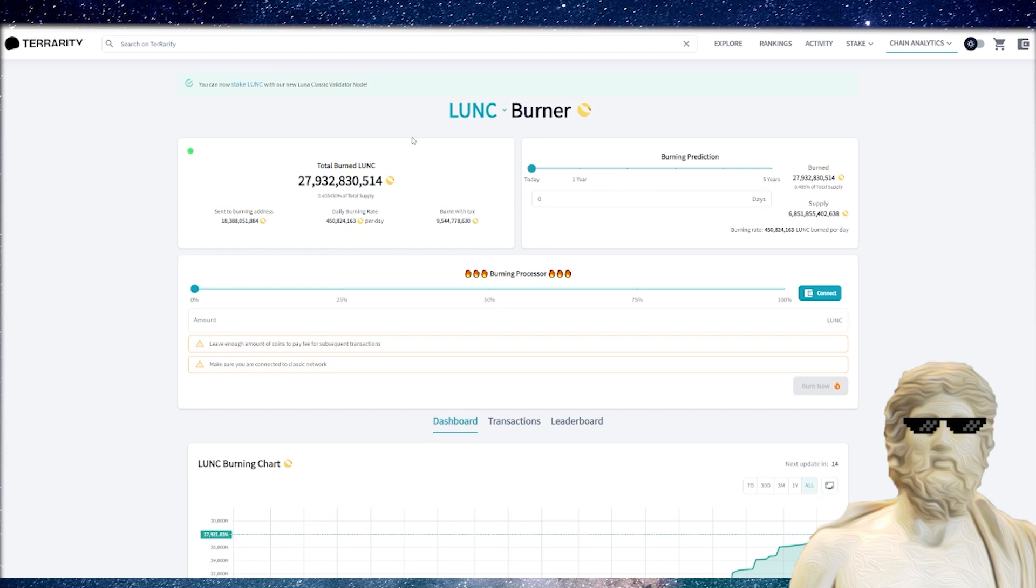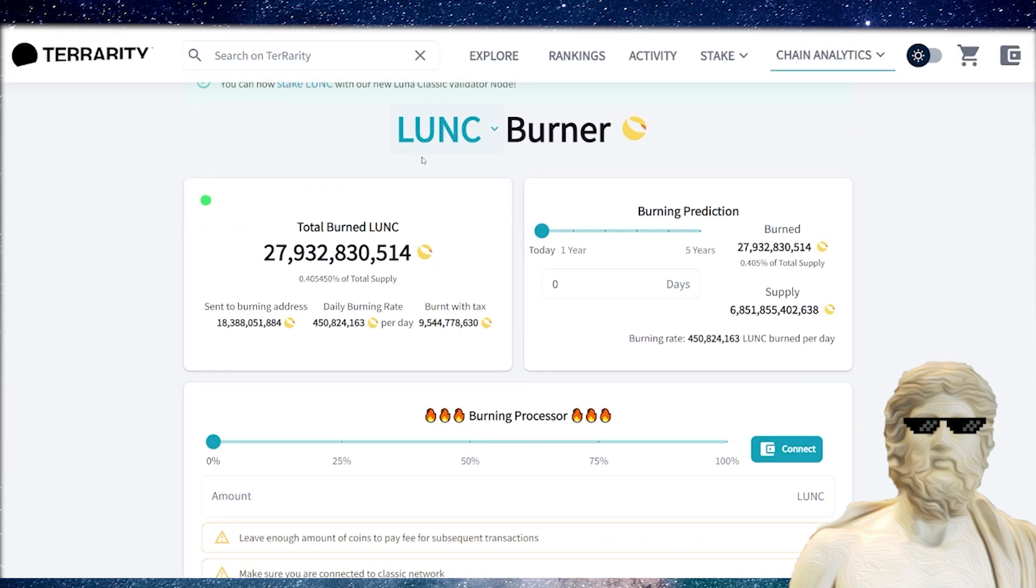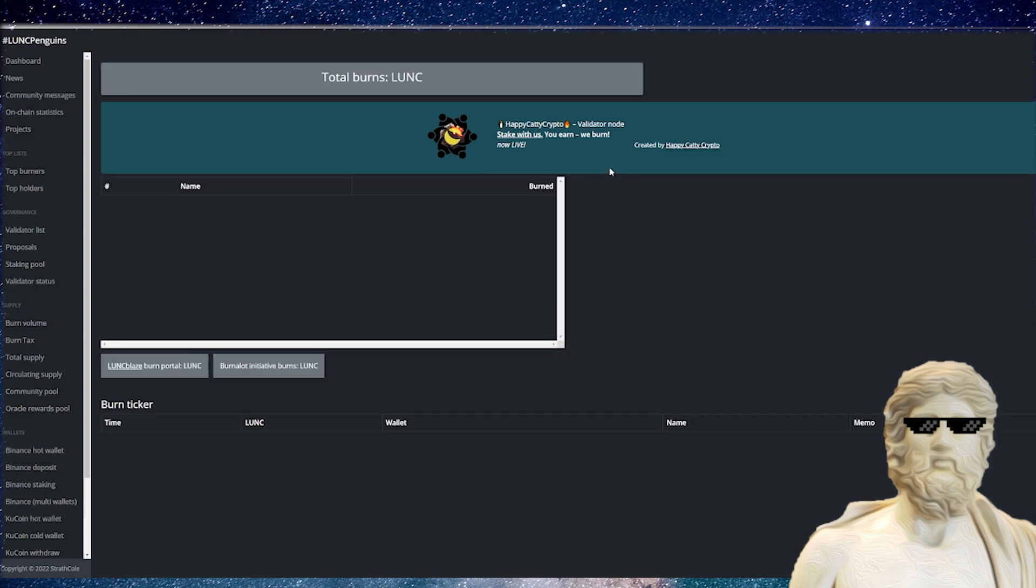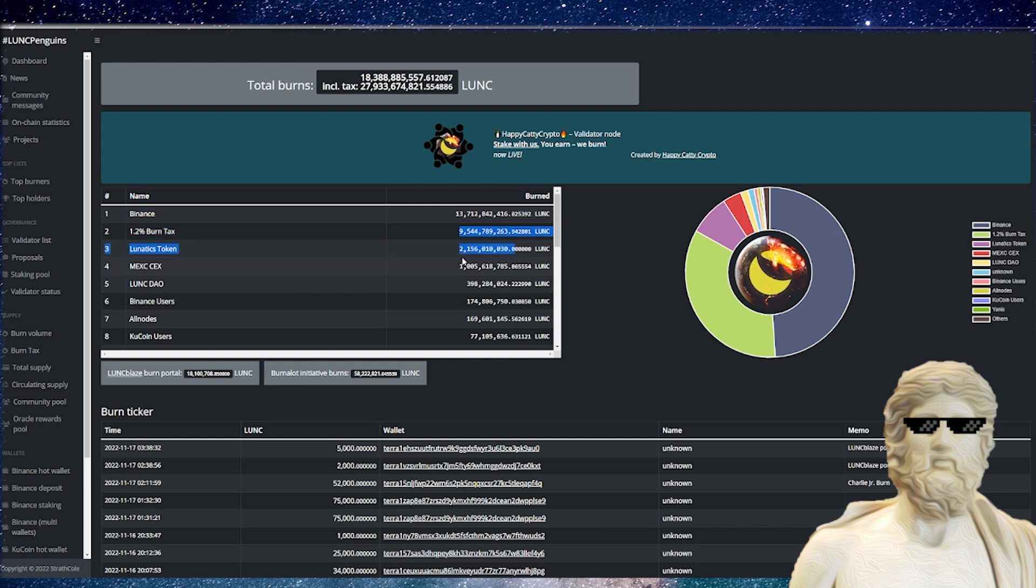If we do take a look at some of the burn numbers for Terra Classic, we can see right now we are sitting at around $27 billion burnt for Terra Classic, inching towards $28 billion right there. If we actually go over to LUNC Penguins right here, it can give us a bit more of a breakdown of where these burns are coming from. What's interesting here is the Binance burn is up to $13 billion, but the 1.2% tax burn is climbing back up at around $9.5 billion.